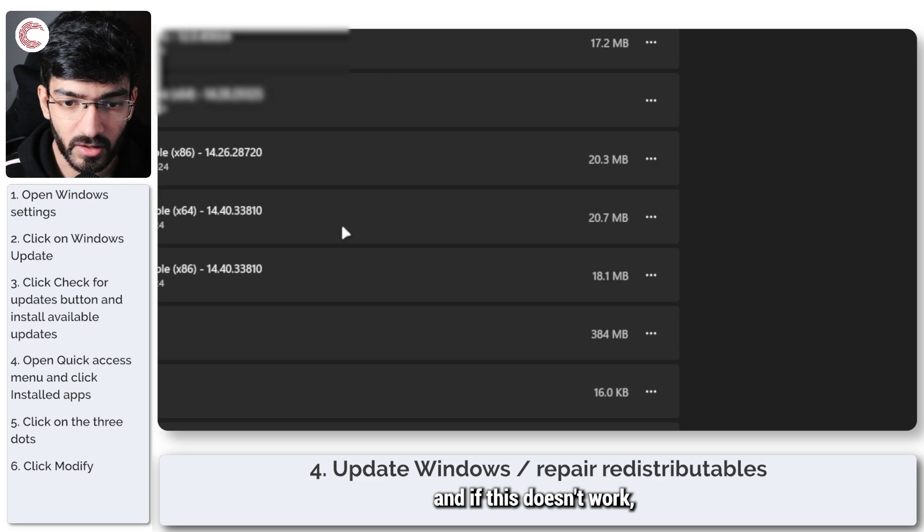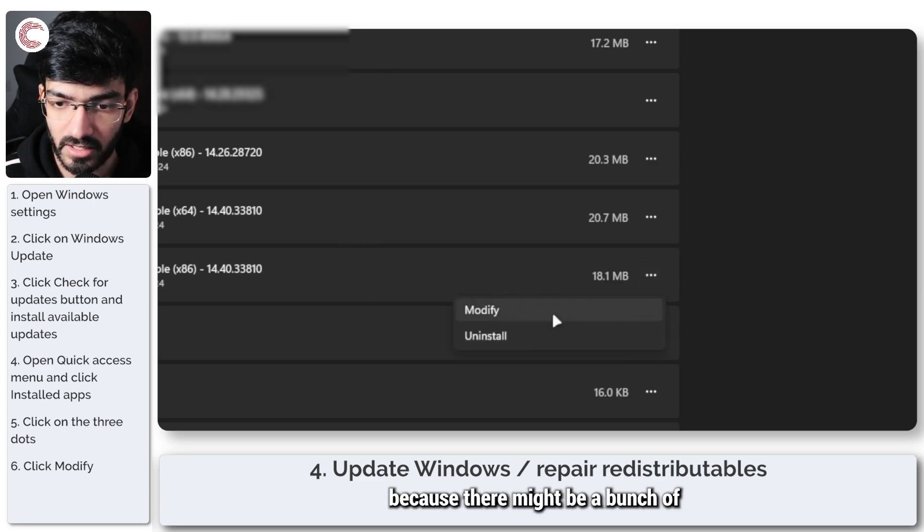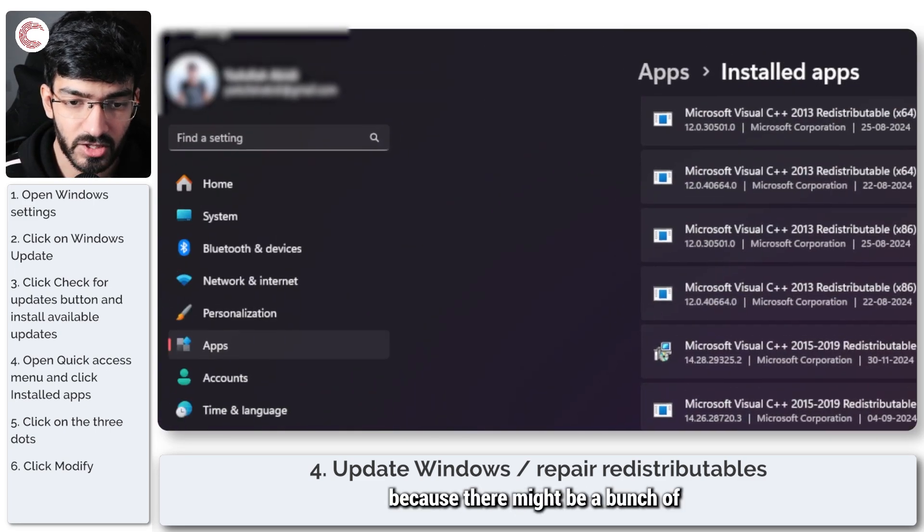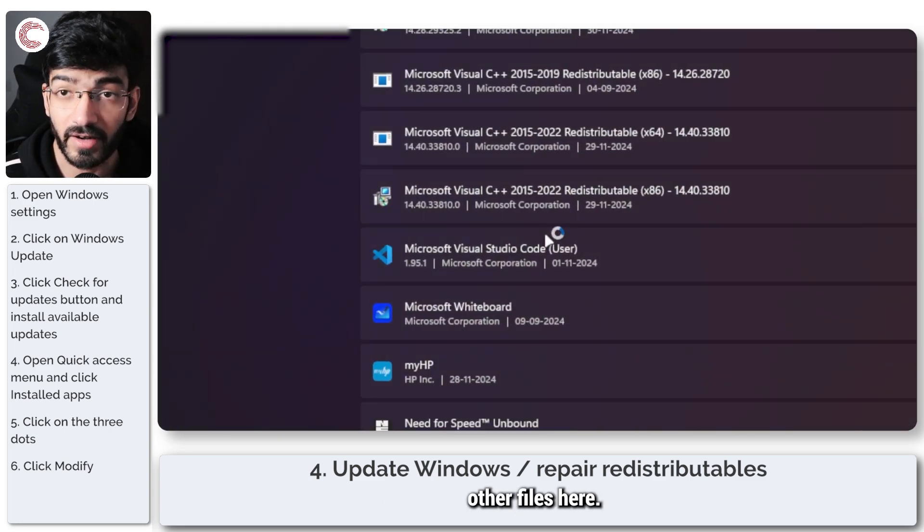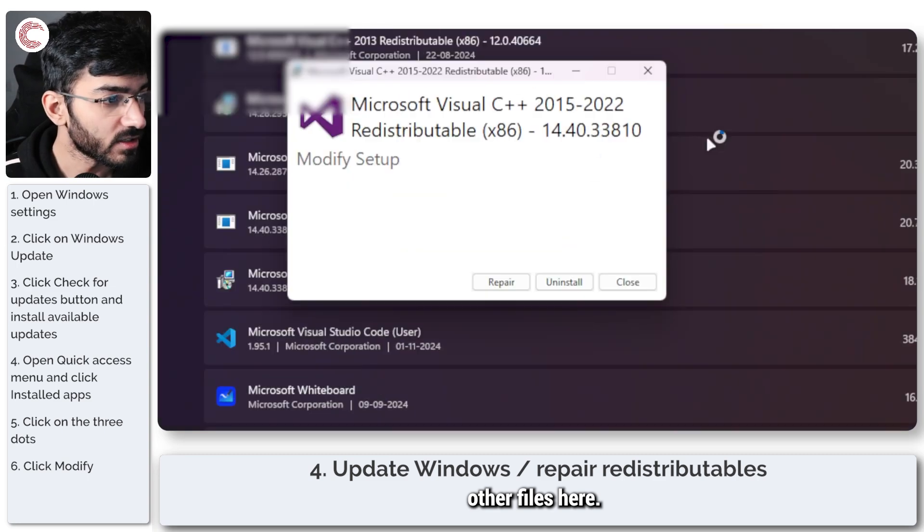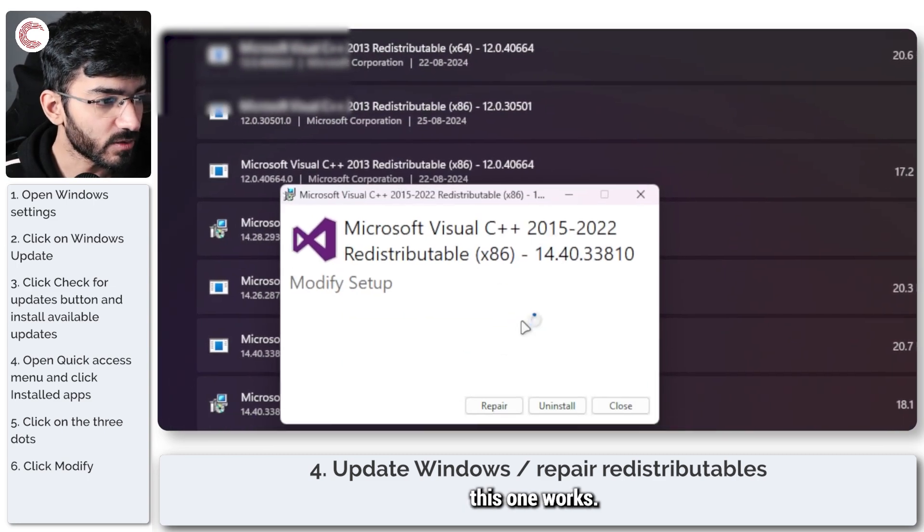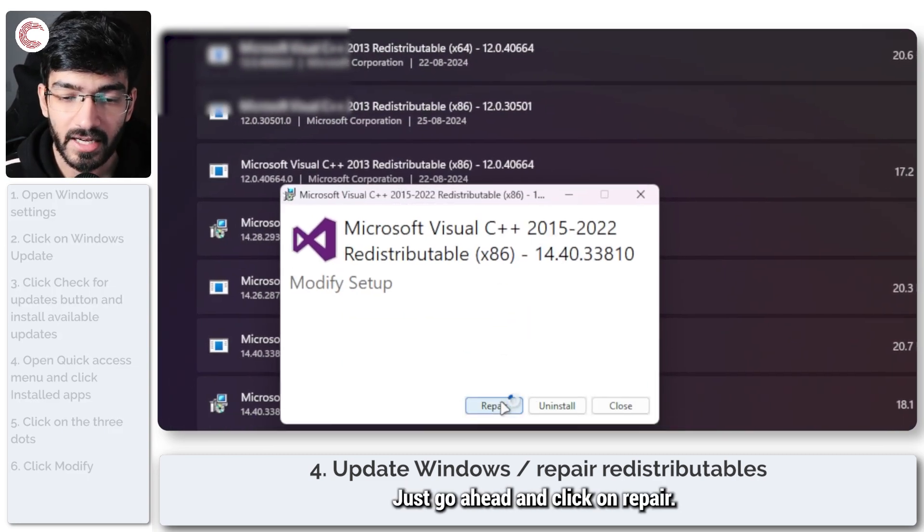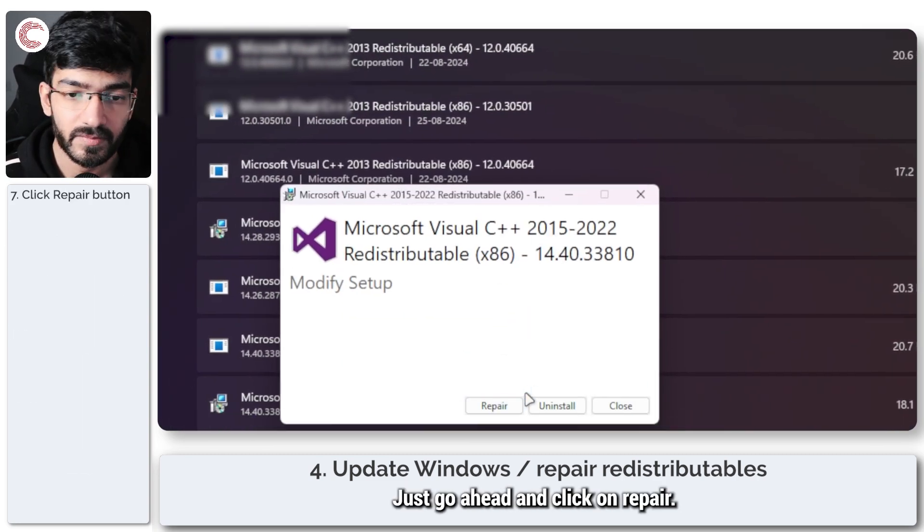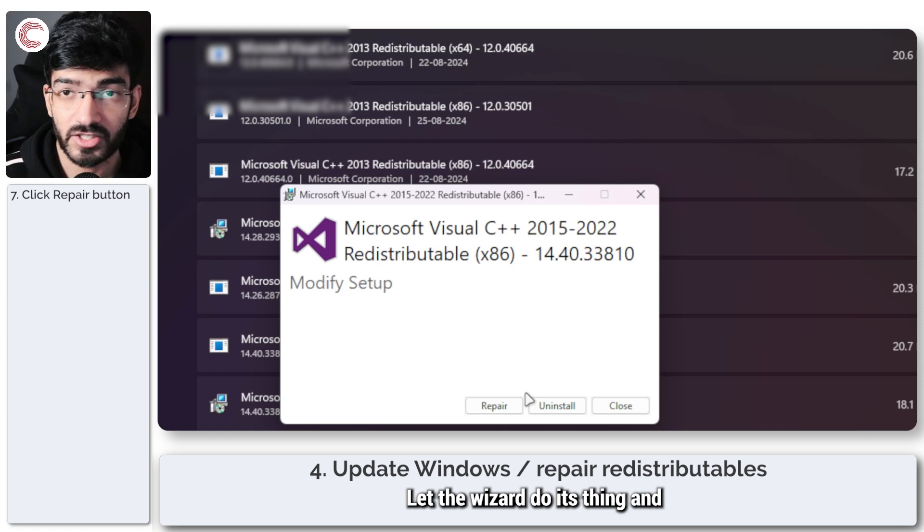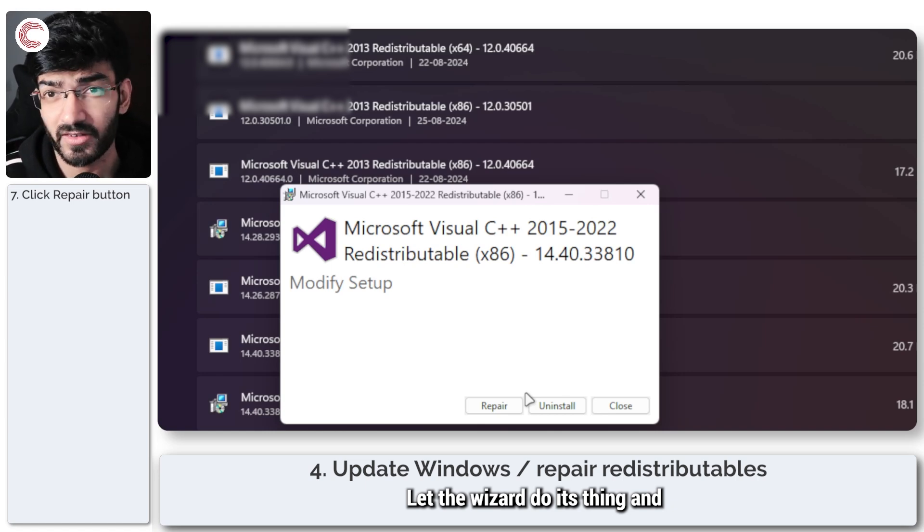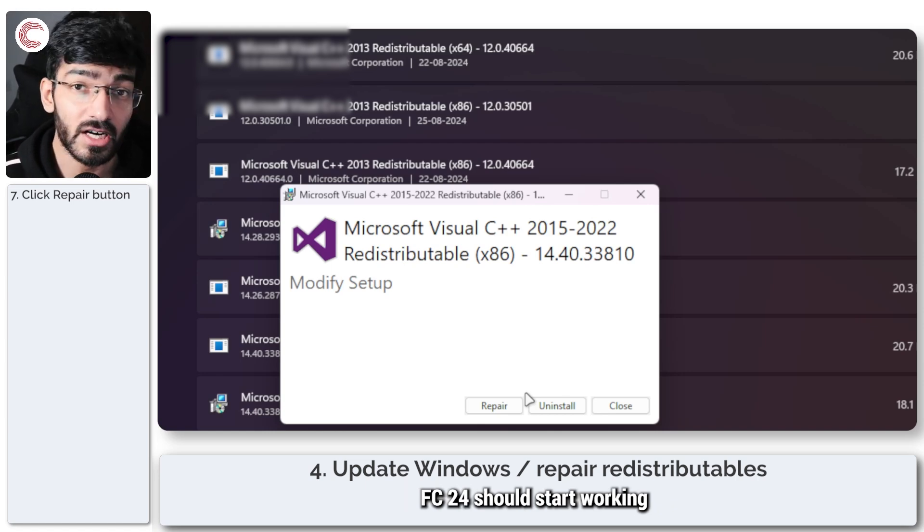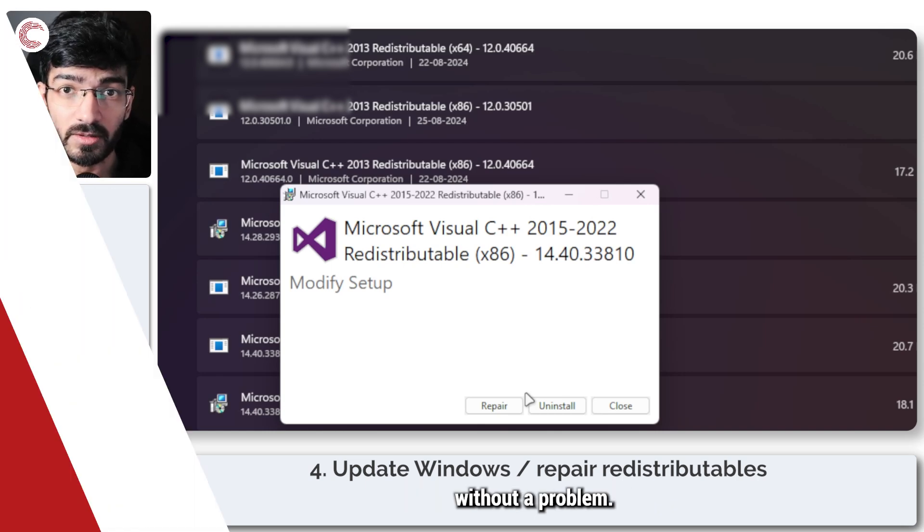And if this doesn't work, you can just move on to another one because there might be a bunch of other files here. As you can see, this one works. Just go ahead and click on repair. Let the wizard do its thing, and FC24 should start working without a problem.